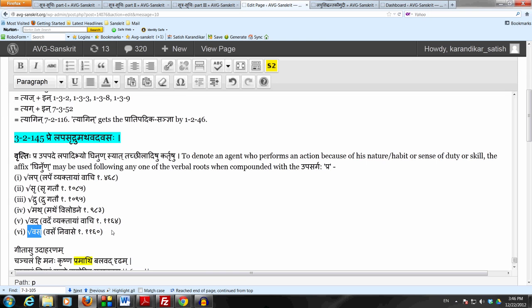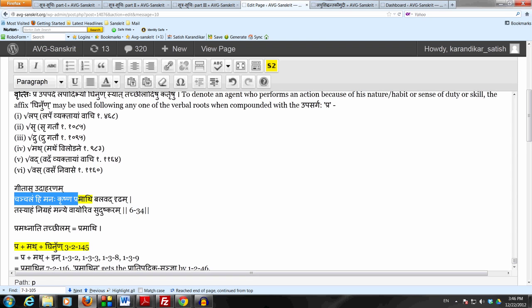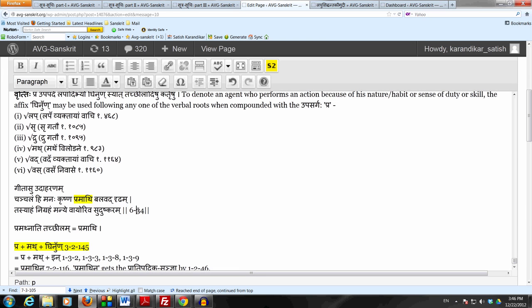And actually another reason for taking the Sutram is because this form pramati comes in the Bhagavad Gita. It comes in verse number 34 in chapter 6. It says: chanchalam hi manah krishna pramati balabadhram sasyaham nigraham manye vayoriva sudushkaram, verse number 34 in chapter 6.